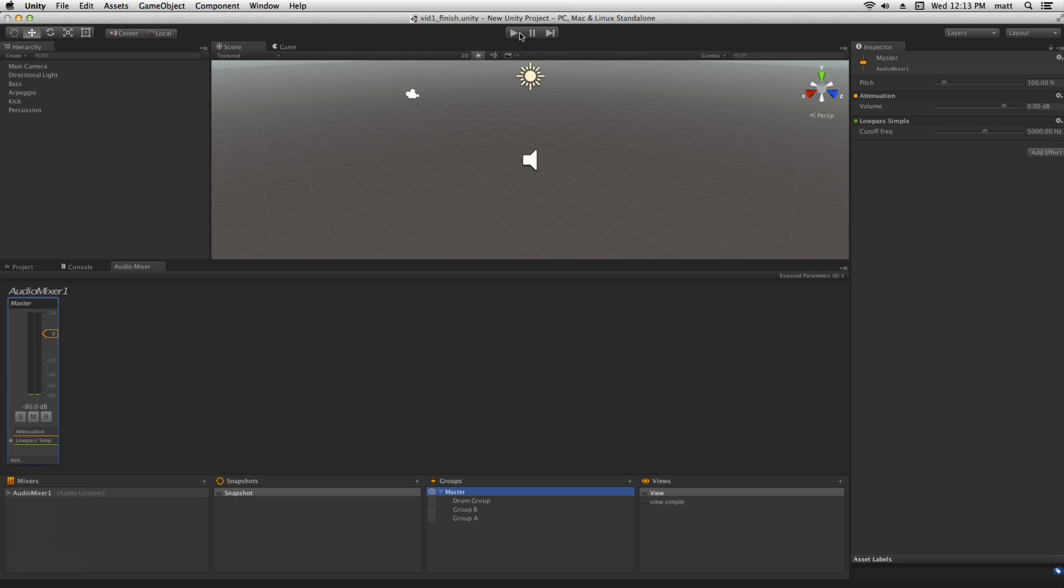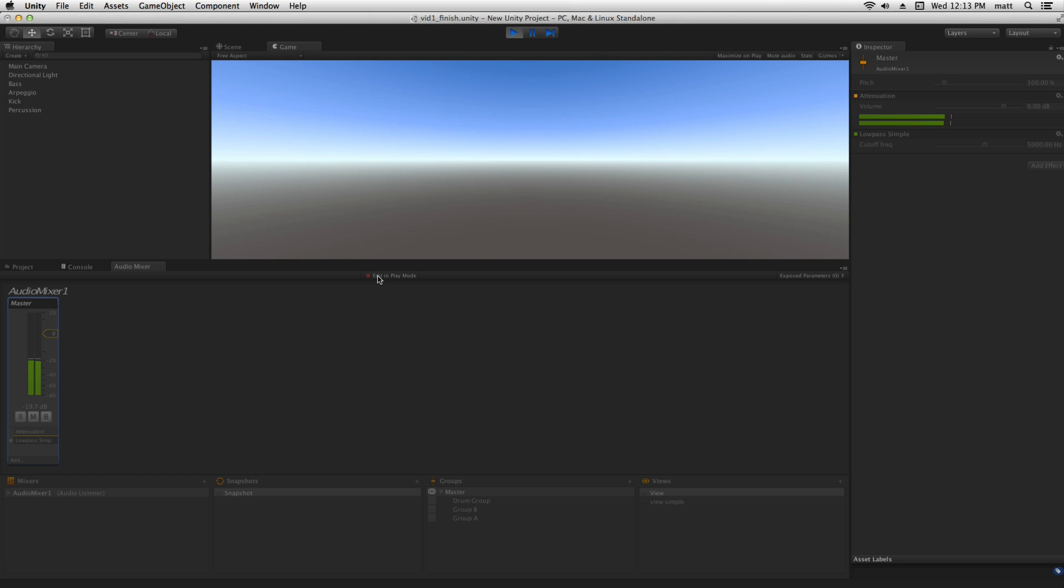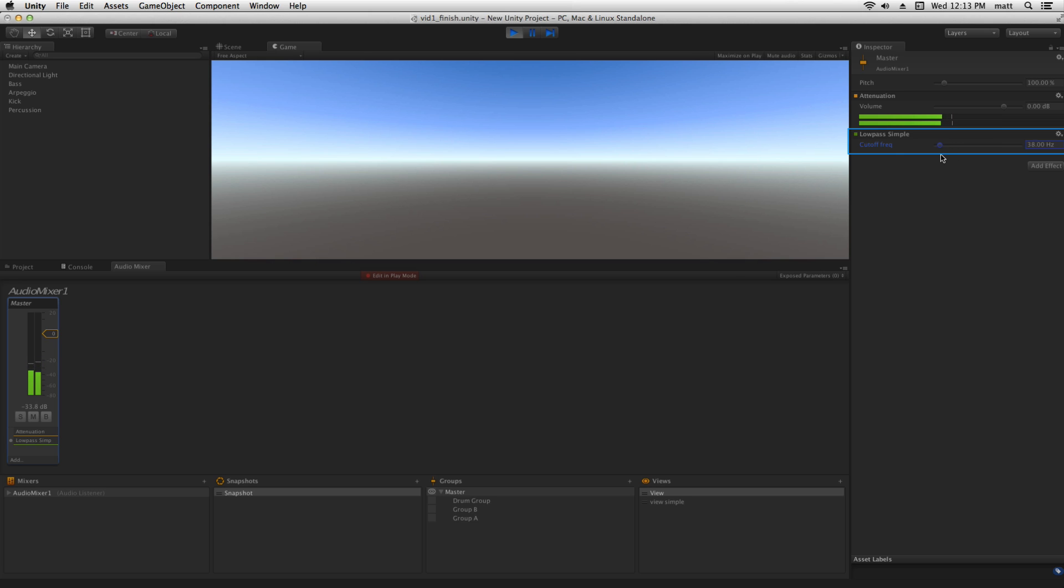If we play our project, edit in play mode, and adjust the cutoff frequency, we can hear that the high frequencies are attenuated.